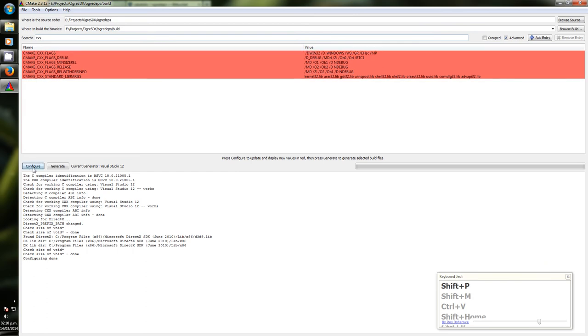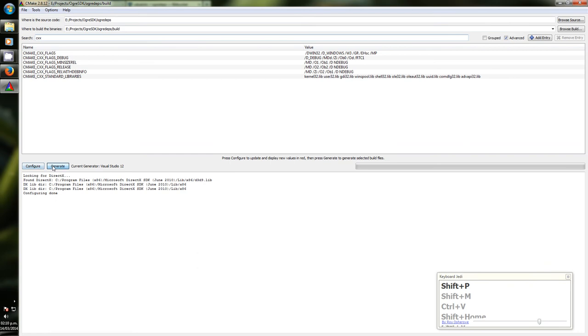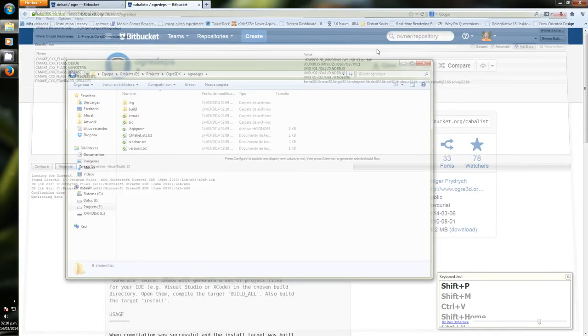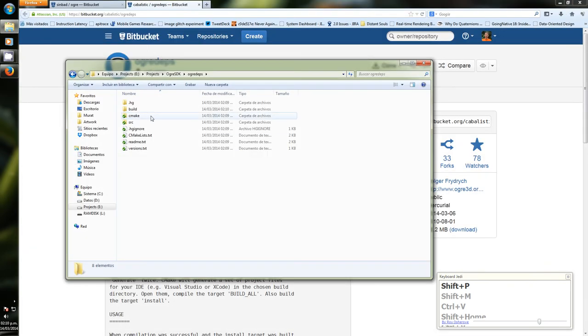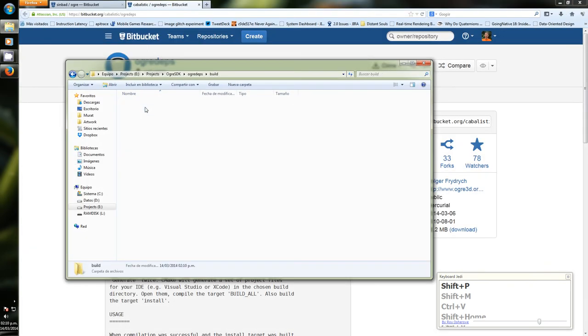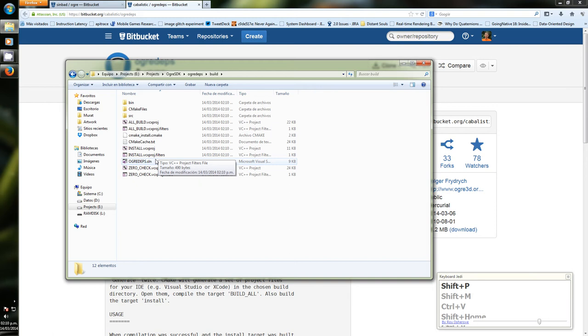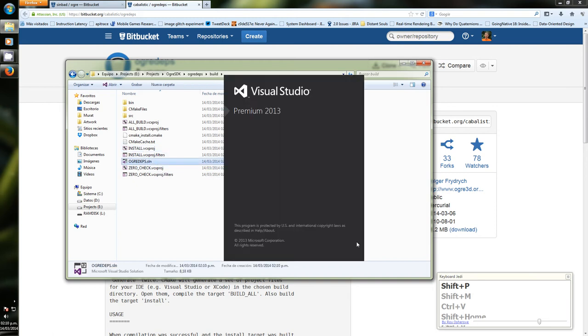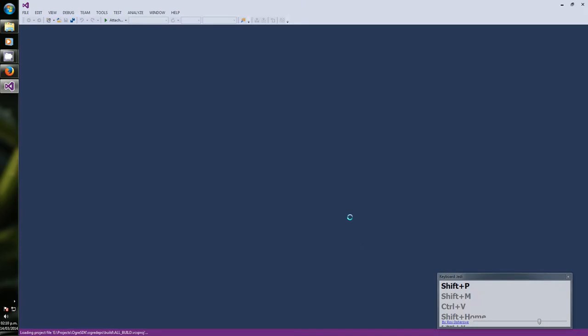CXX flags, I'm going to add this /MP so that it compiles using multi-processor and so that it builds faster.